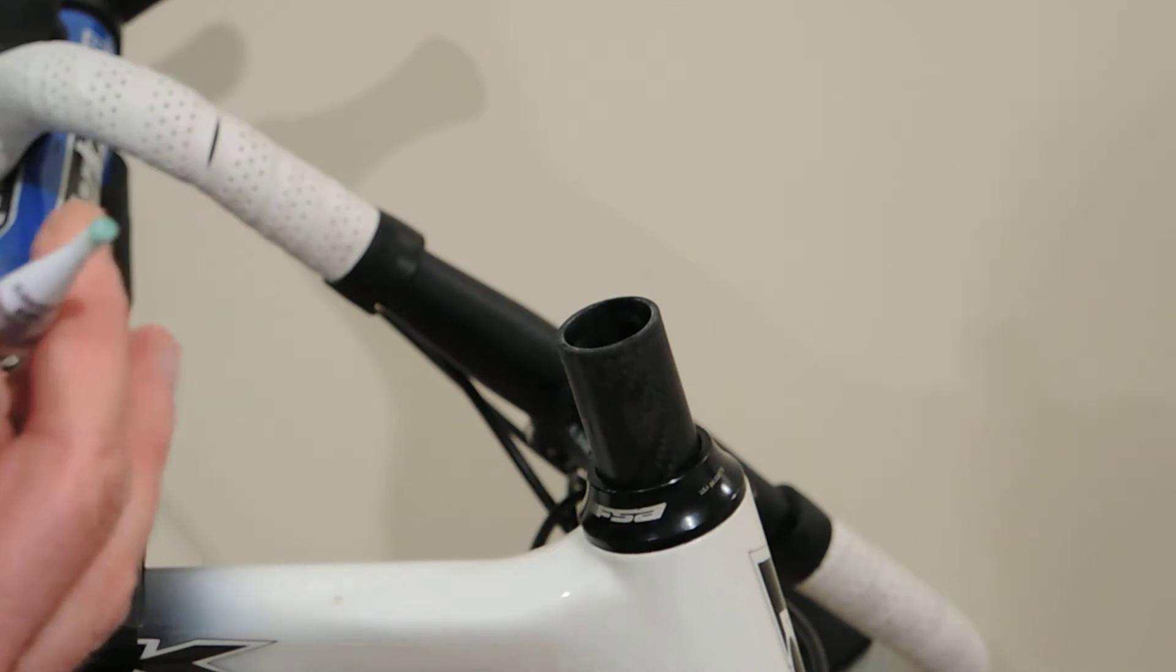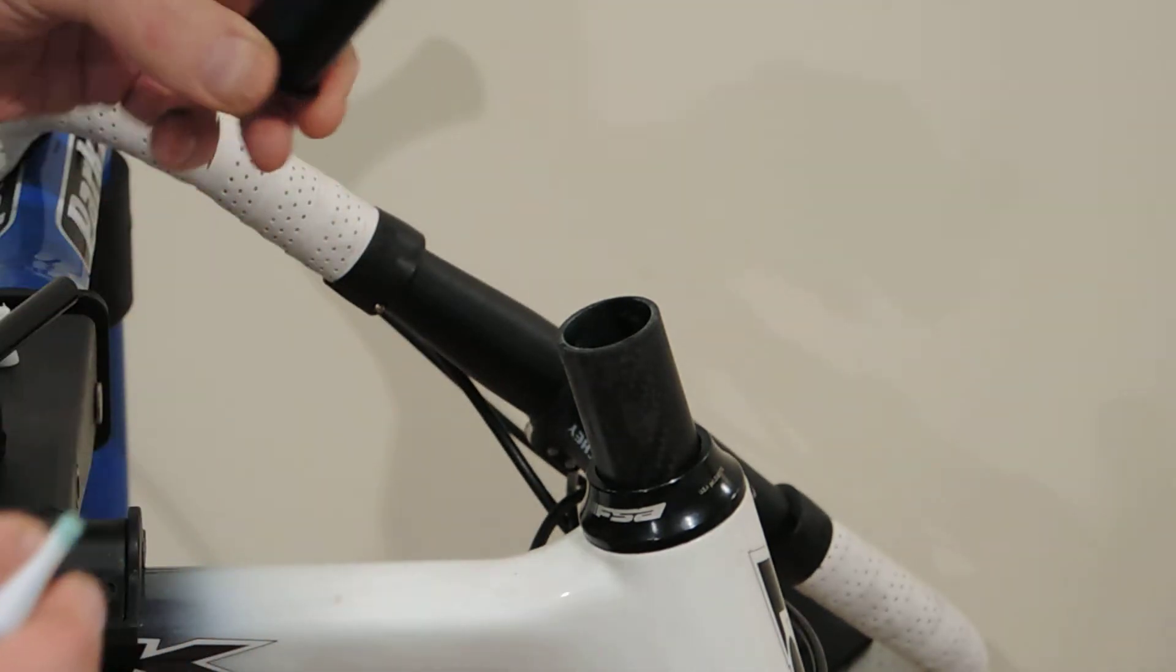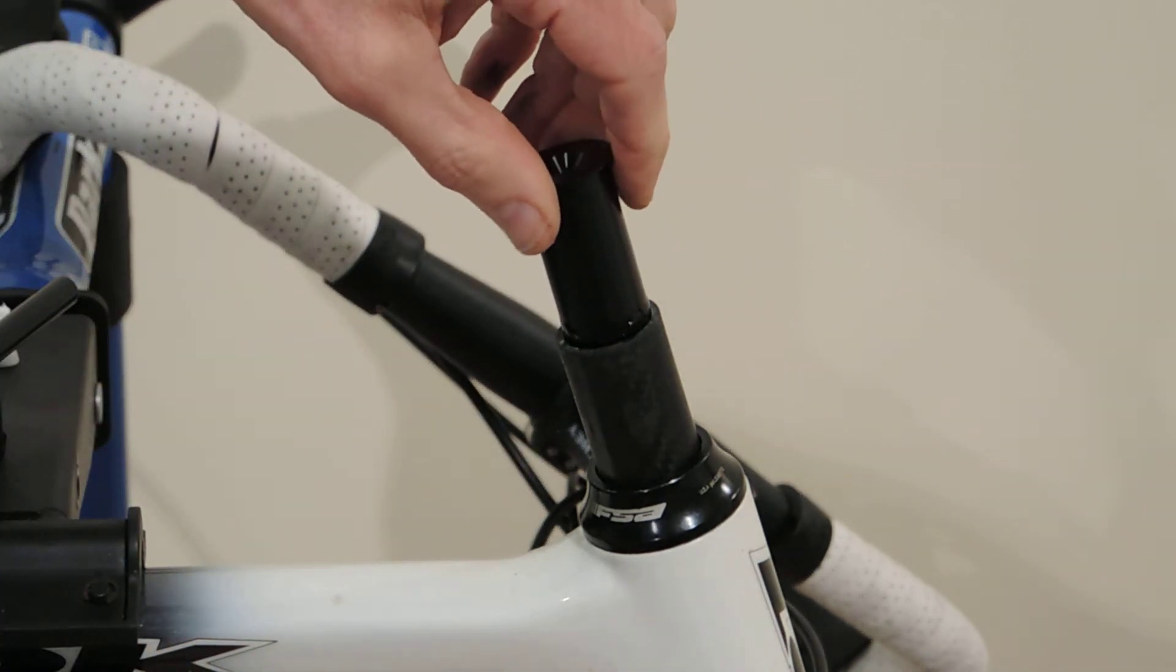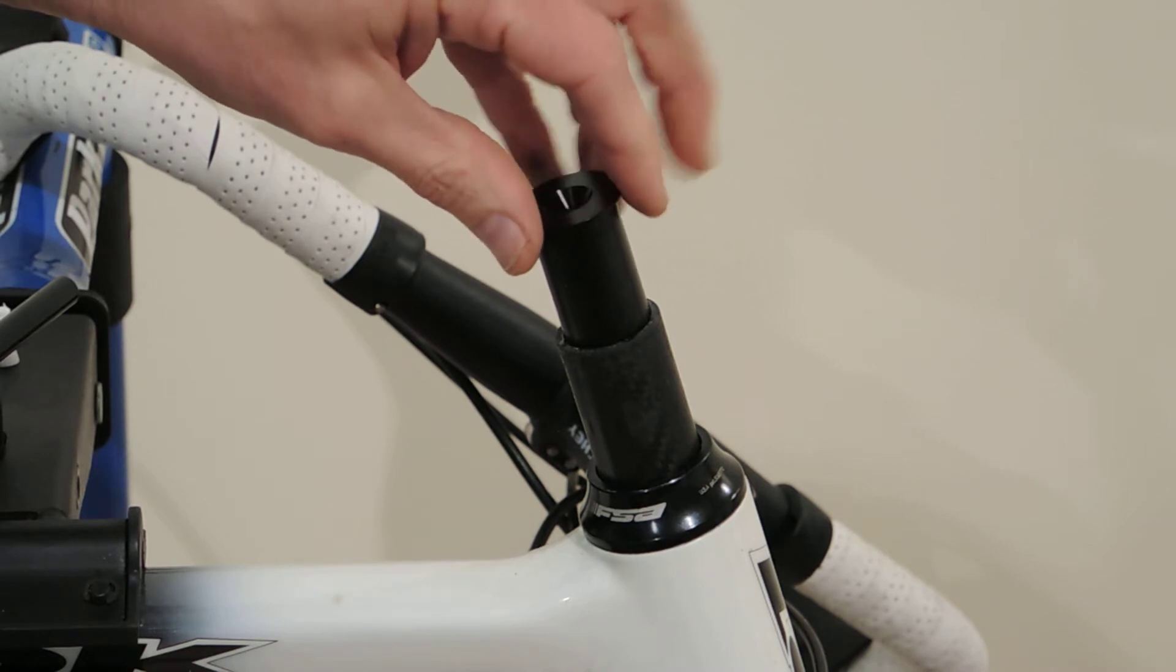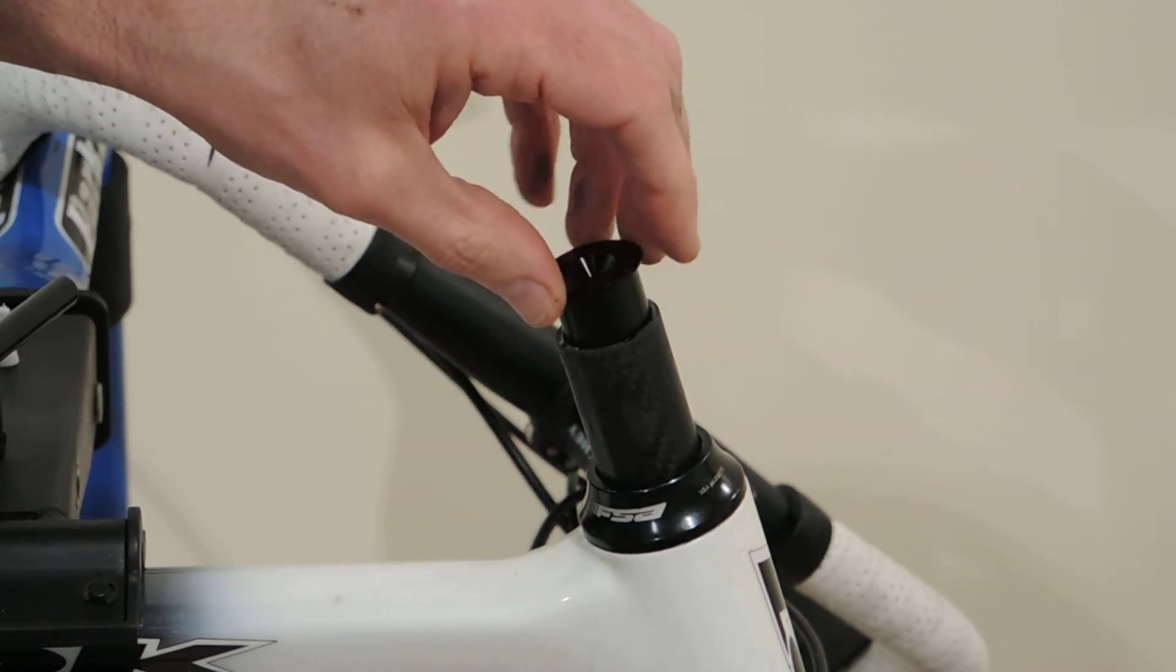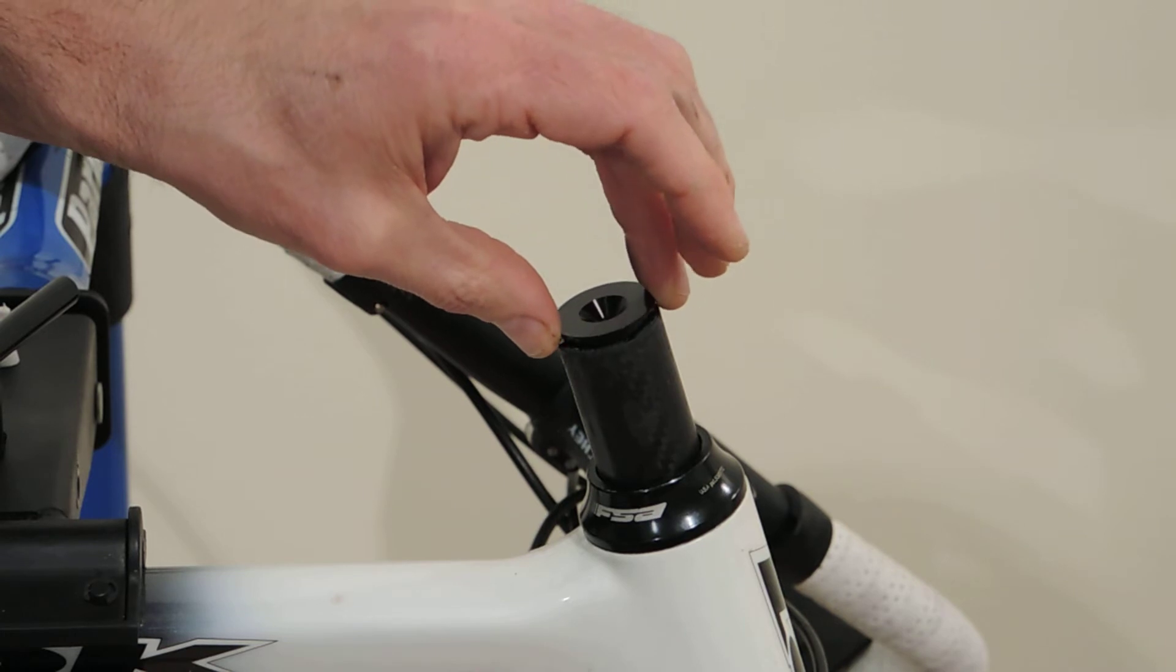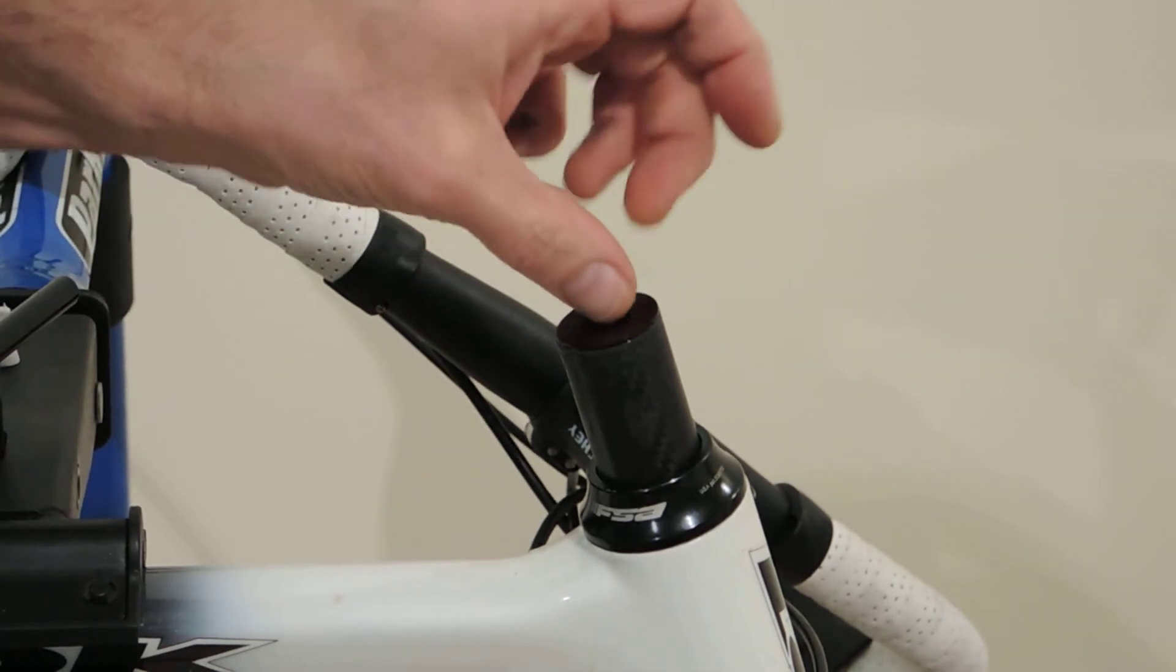Once that's done, take the steer tube plug with a twisting motion. Make sure that the 680 gets dispersed evenly. Drop it all the way down in.